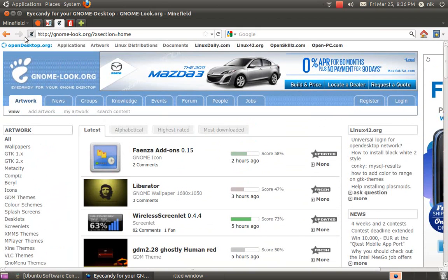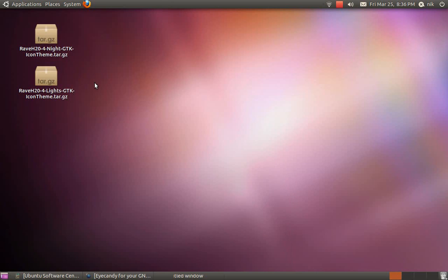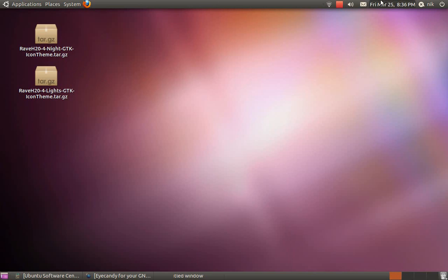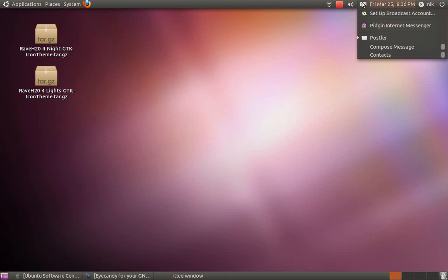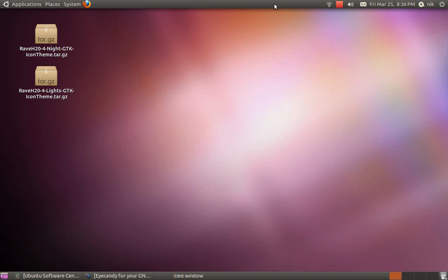I already went ahead and downloaded two icon sets. You notice one says night and light. Usually most icon sets will have like a dark variant and a light variant. That's because some icons will require for you to run a darker panel, and some will require for you to run a lighter panel.